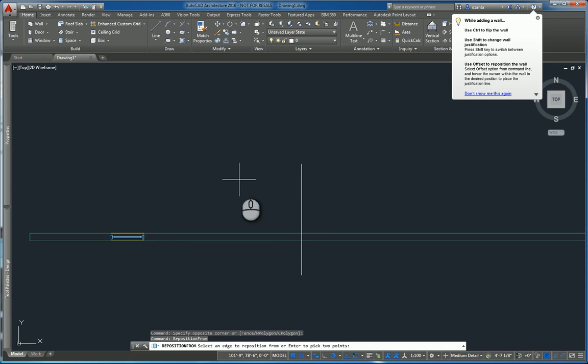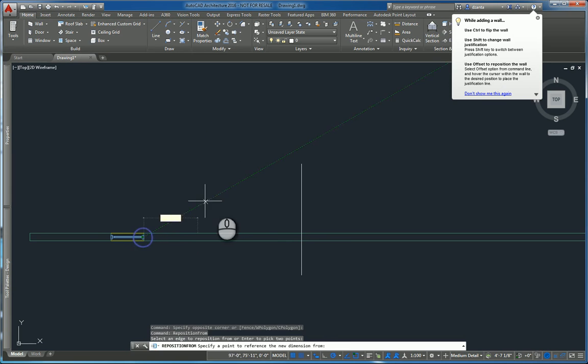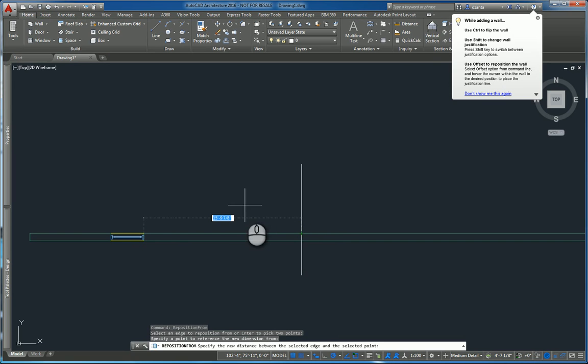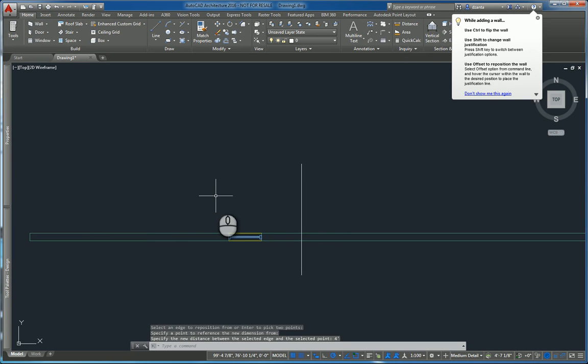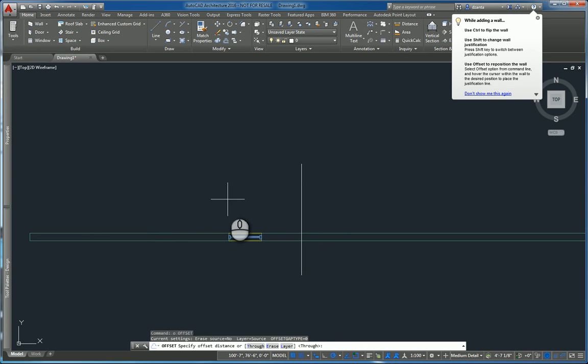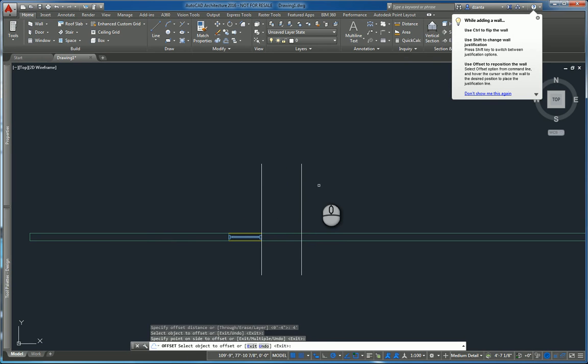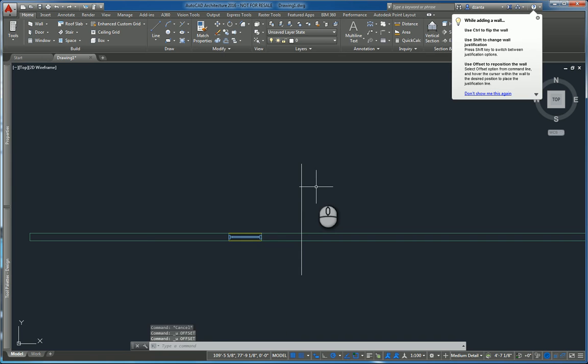Again, it'll say select an edge, so I'm going to select that edge. I'm going to reposition from this corner point here, this intersection point here, out to my left a certain distance, say 4 feet. And now that window has been moved so that it's 4 feet away from that edge.